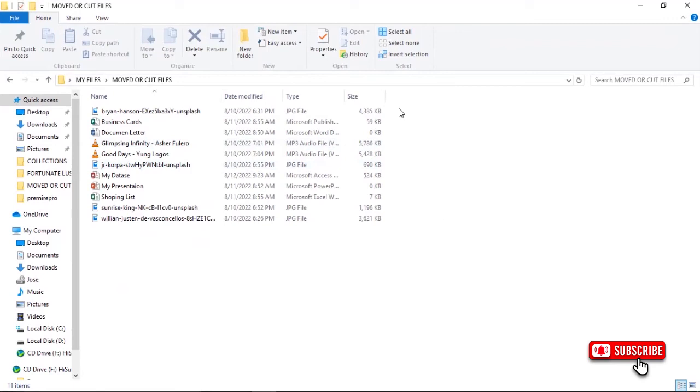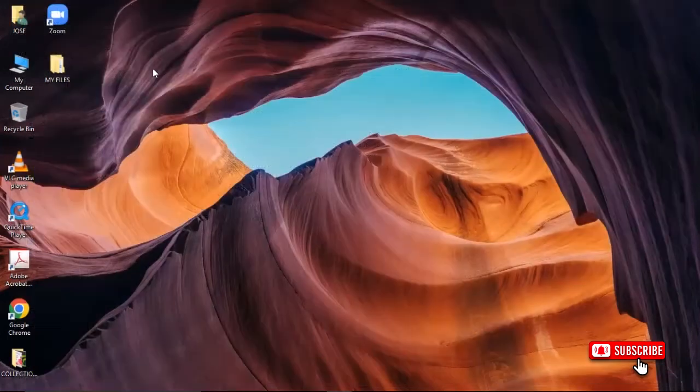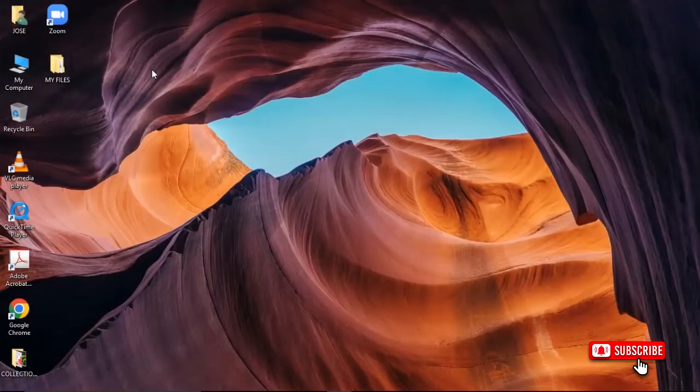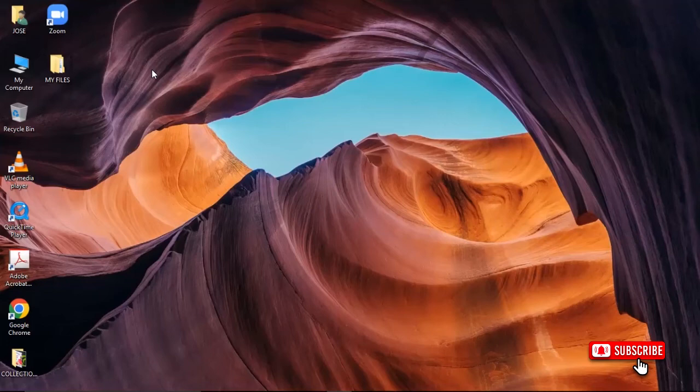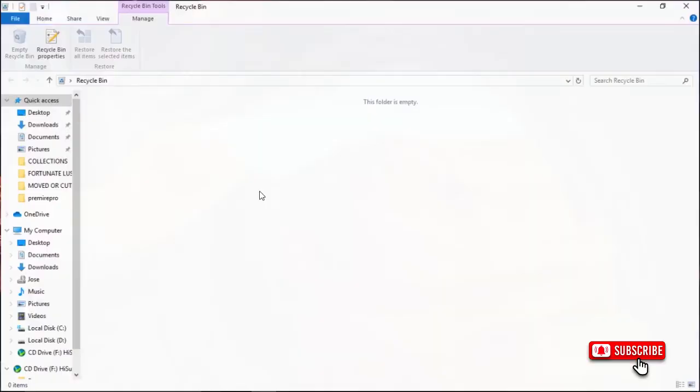Now, the other thing you have to note about deleted files: when the files go to the Recycle Bin, you can't open them. You can't retrieve what is in that file until you restore the file to where it was, and then you can open it. So when a file is in the Recycle Bin folder, you can't open it. It can't be read.